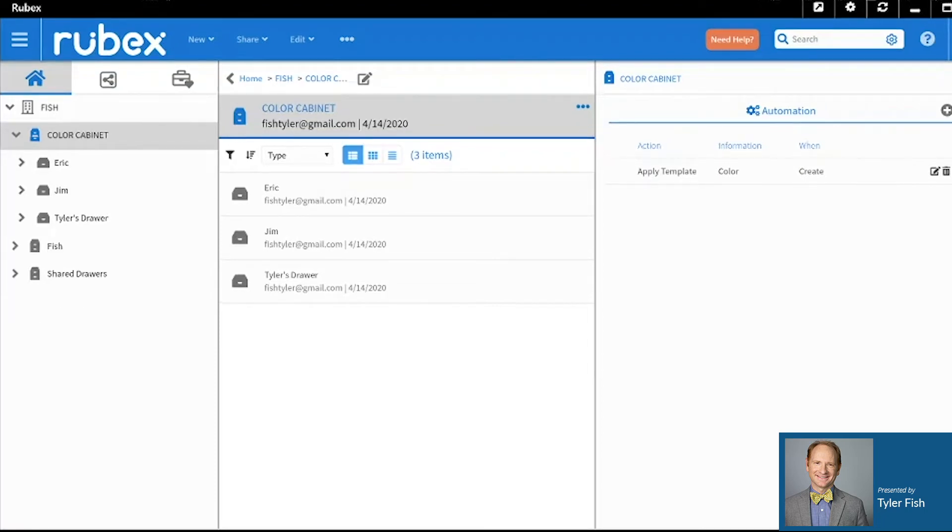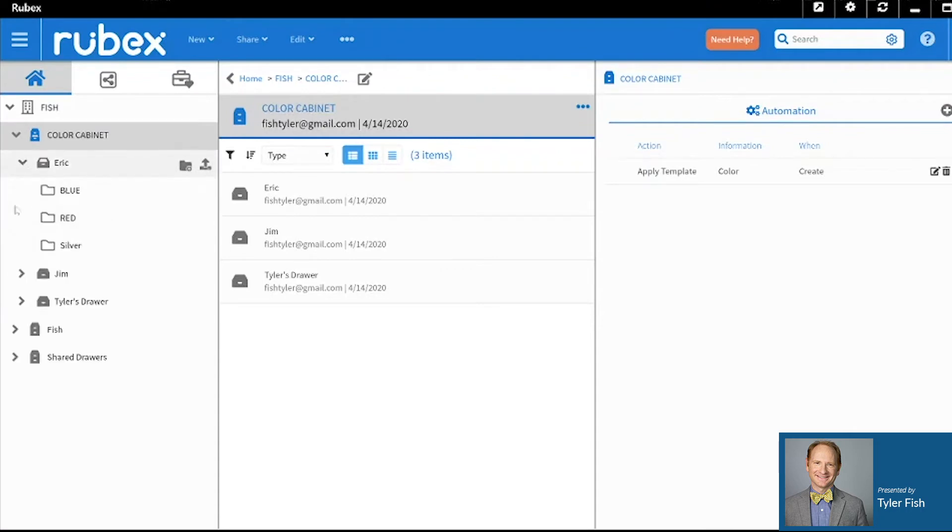If you'd like, you can make sure that those templates have been applied by simply clicking the drop down arrow on the drawers.